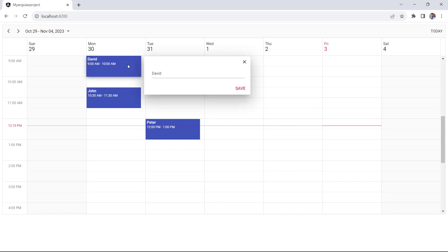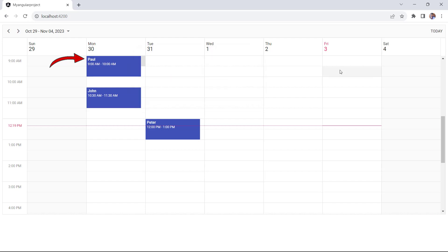I click this event and modify the subject. When I click the save button, the event will be updated in the scheduler.